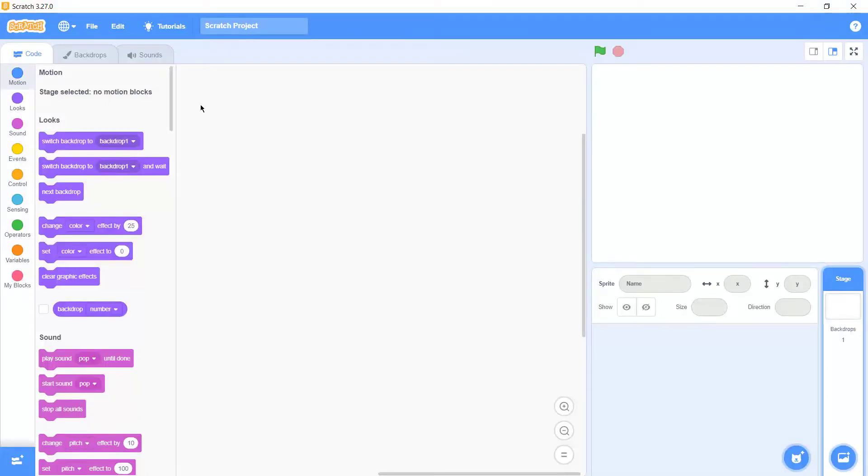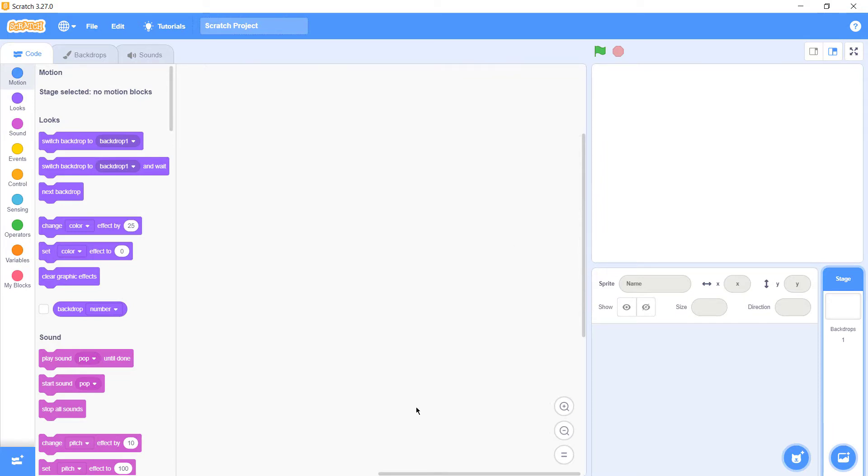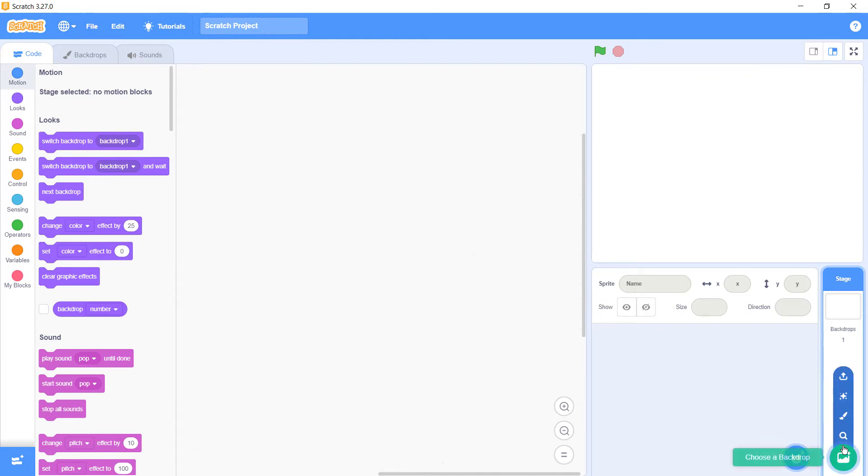Hello guys, welcome back to my channel Code Heroes. Today we're going to make a basketball game which is very simple to code. First, you need to download the app called Scratch. You can find it on Microsoft Store or you can directly download it from the web.